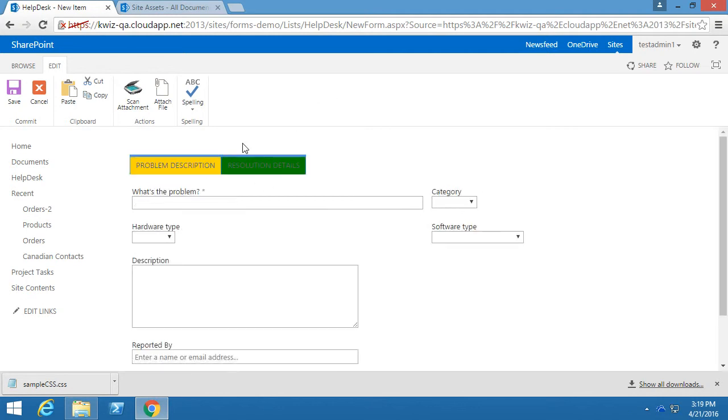Thank you for watching this video on how to use custom CSS to apply custom styles to our forms on Quizcom forms.